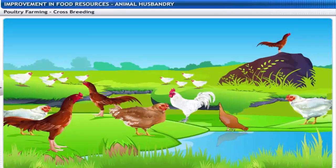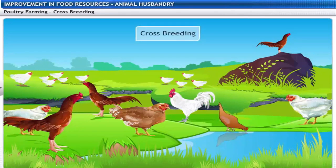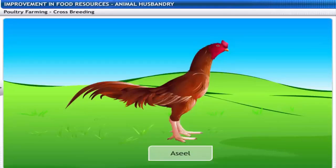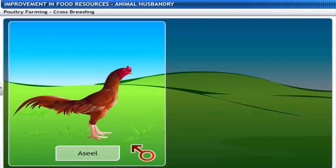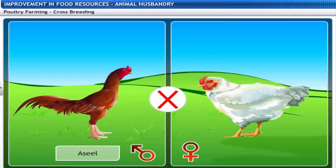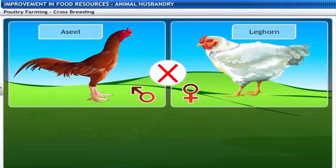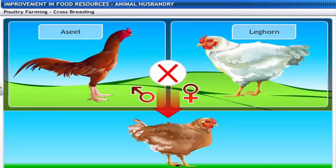Cross-breeding is common in poultry as well. For example, an Indian breed, Aseel, is often cross-bred with a foreign breed, Leghorn, to develop new varieties with desirable traits.